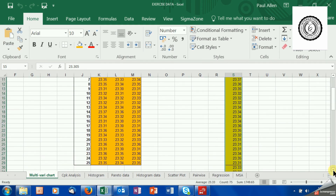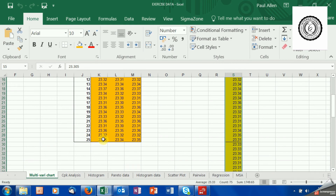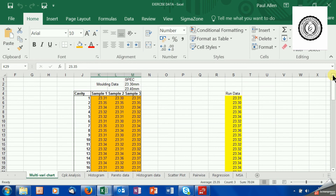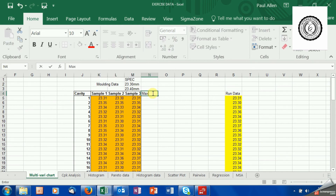That data has been collected and it's in the orange fields. This process has 25 cavities, and in the data set I've got three data points from each cavity. We've molded a sample — I've taken three from cavity one all the way down to cavity 25. I'm now going to arrange that data as the maximum value from the sample of three, the minimum value, and the average of the three — so maximum, minimum, average.